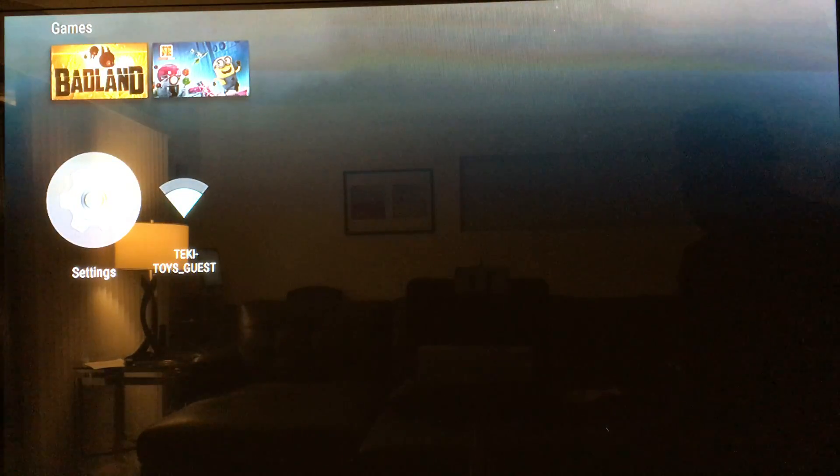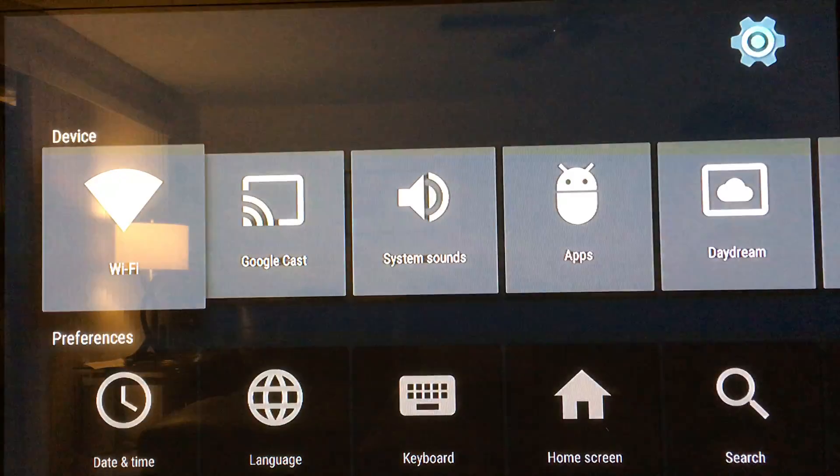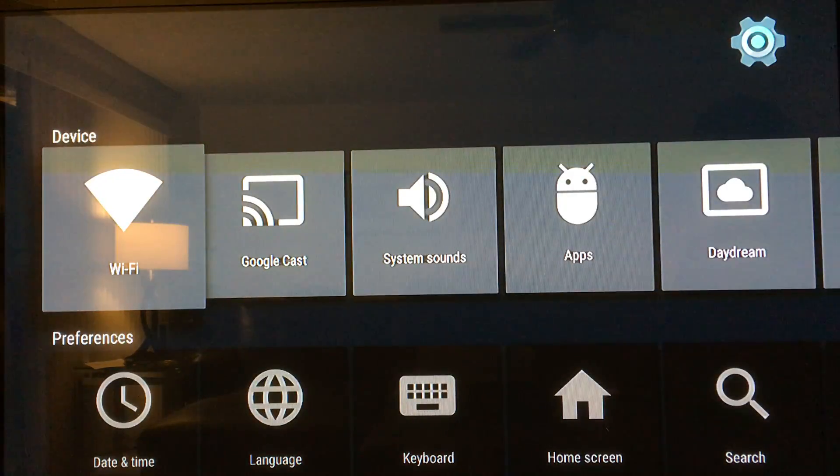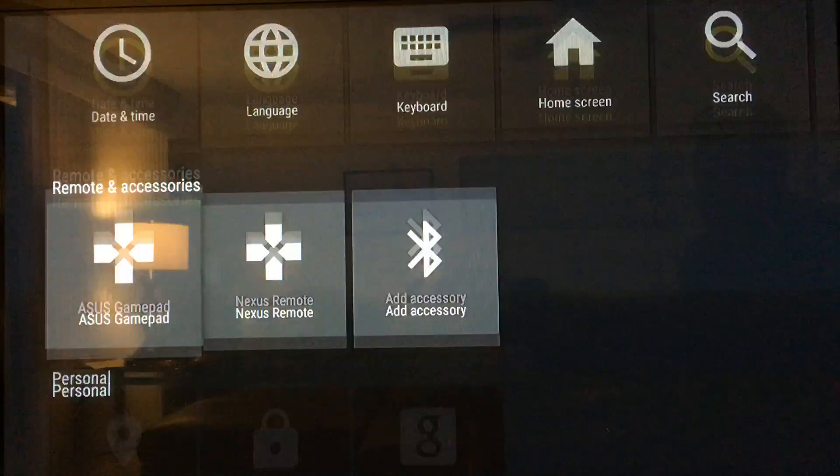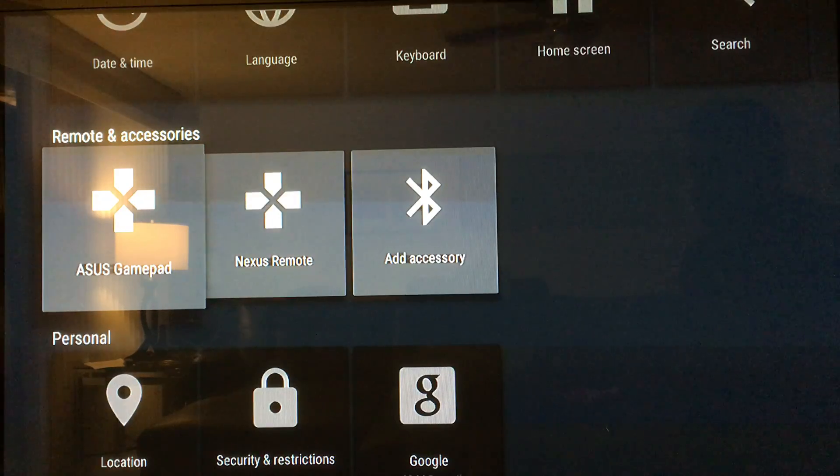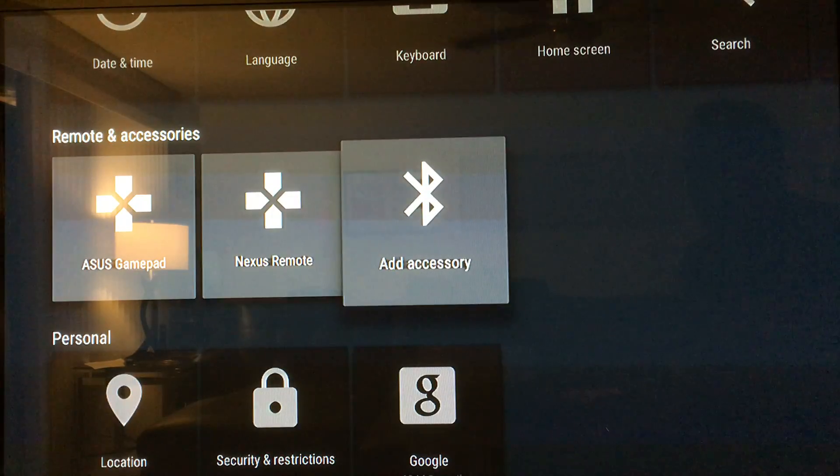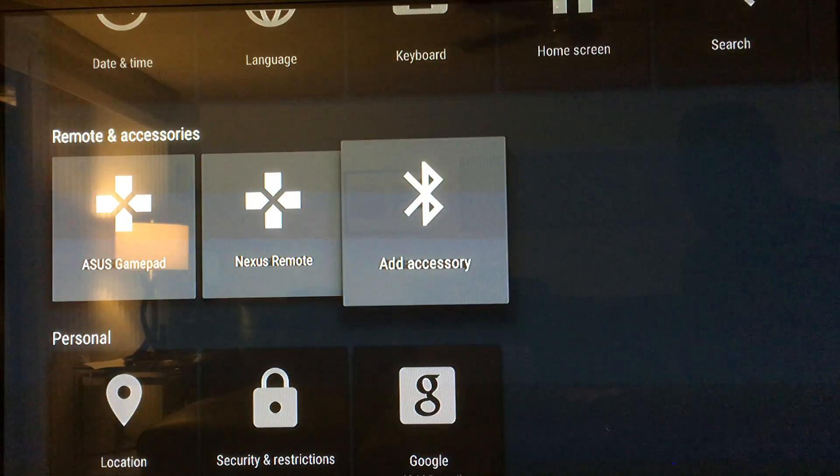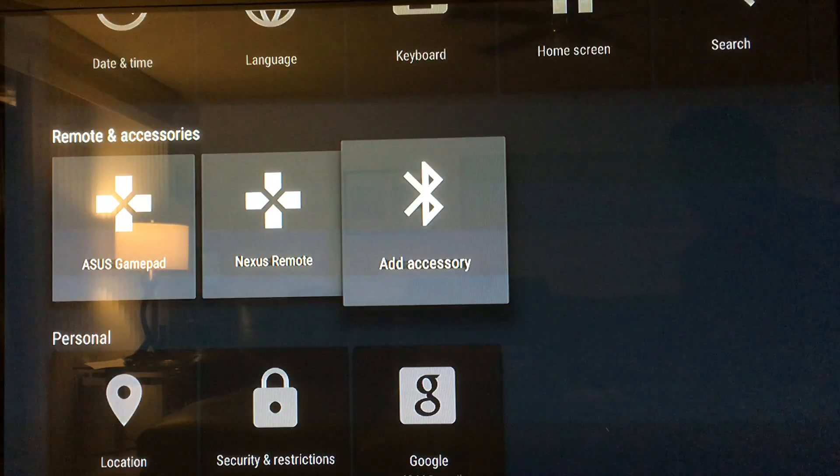Press settings, then go down to where it says remote and accessories, and then go over to add accessories. Make sure your gamepad is in pairing mode.